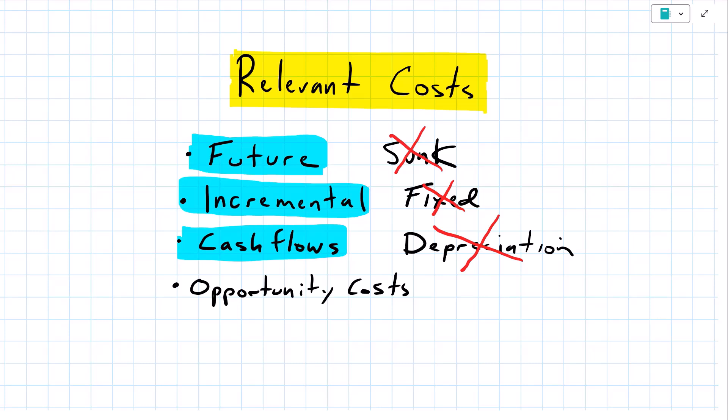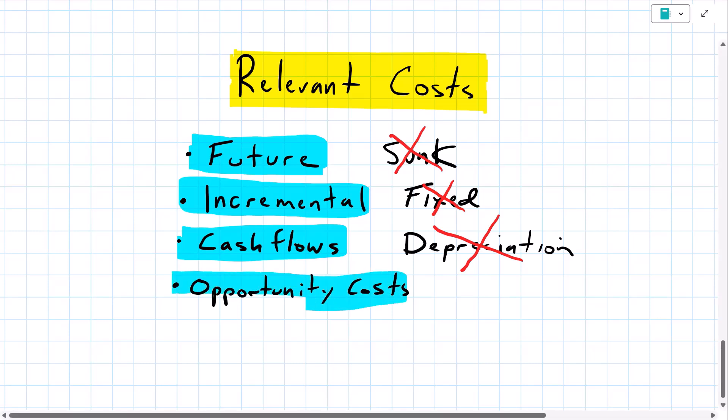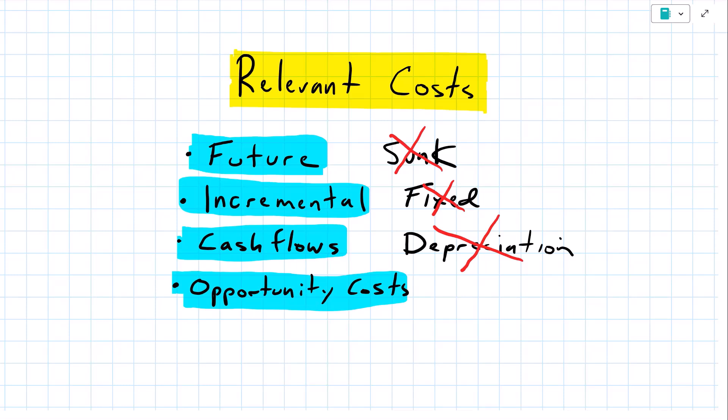The fourth item to look at is opportunity cost. Will my decision result in any opportunity costs? And an opportunity cost, that is the lost benefit or the lost cash inflows from choosing a course of action.